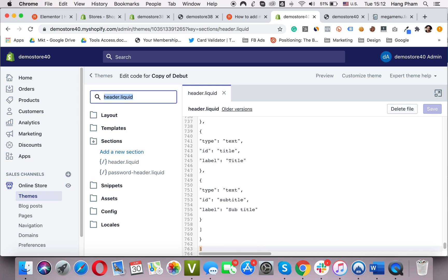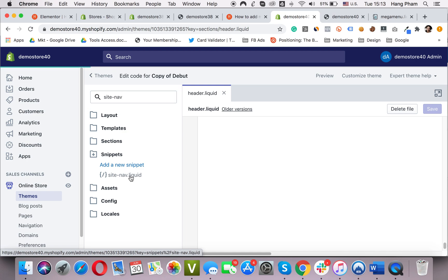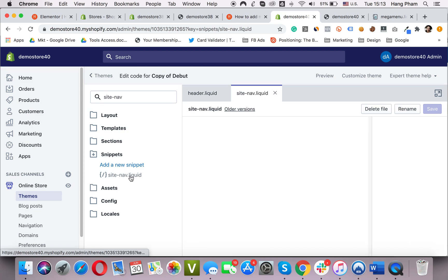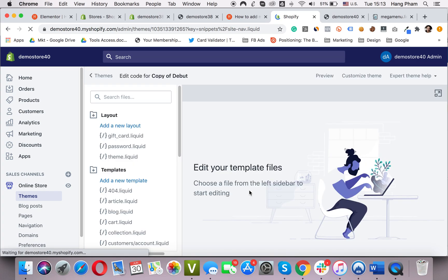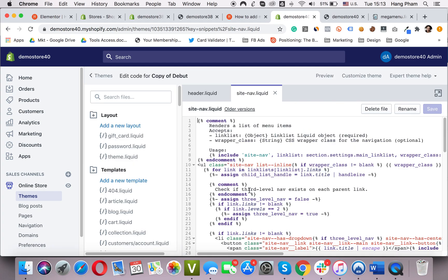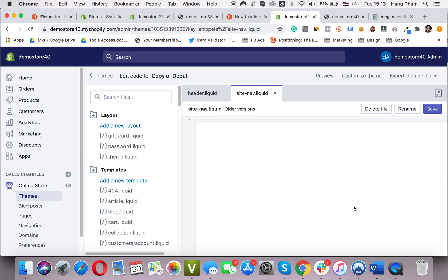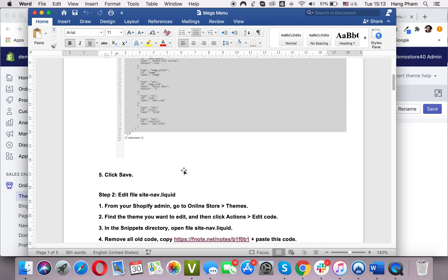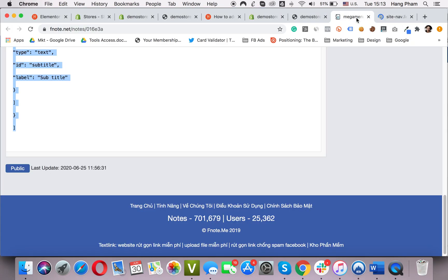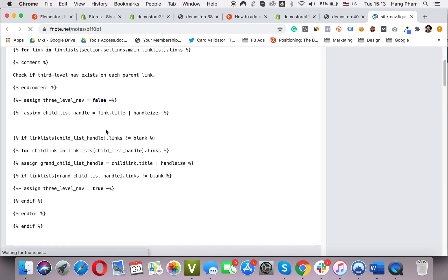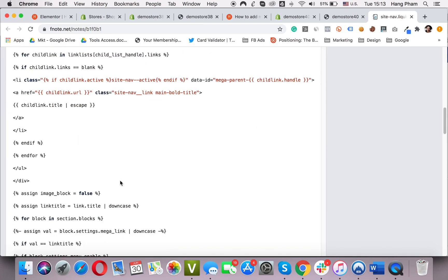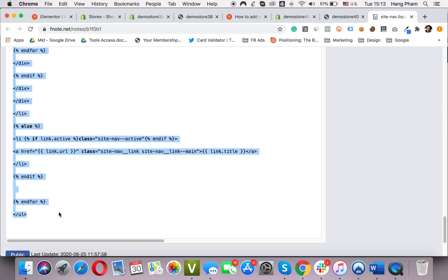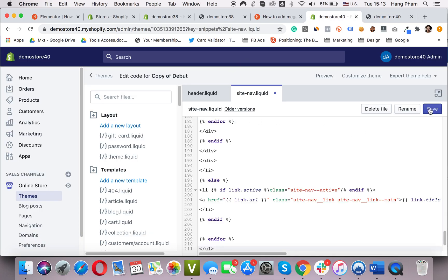I will search for another file, site-nav. It's under the Snippets directory. I will remove the old code and replace it with a new one. And paste it here. Okay.